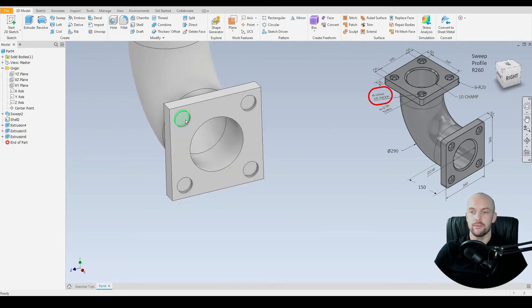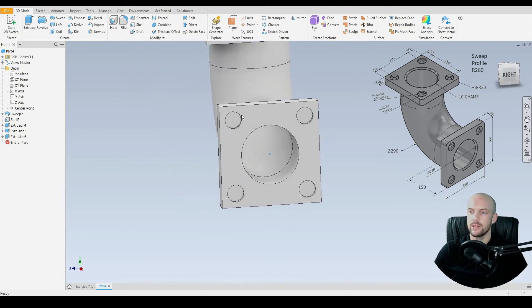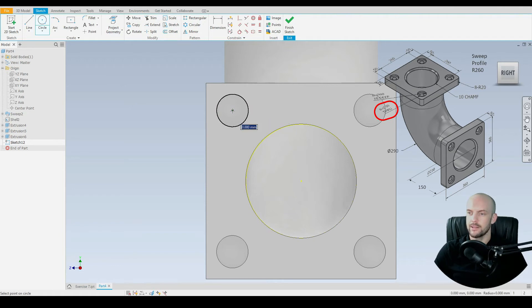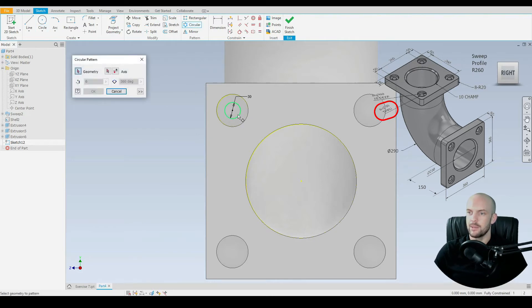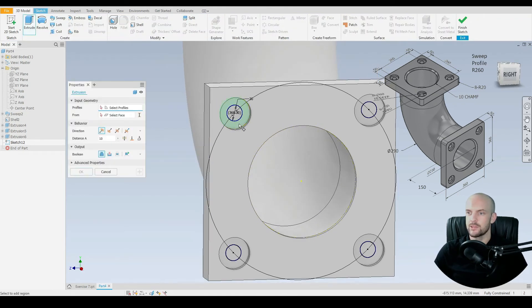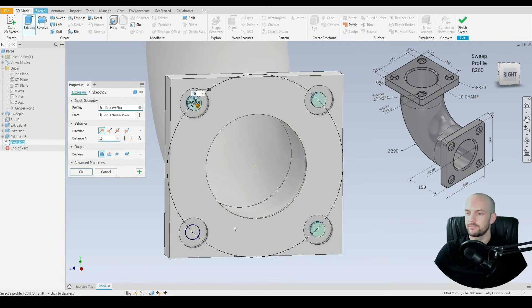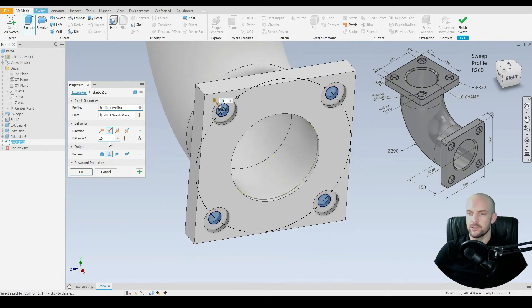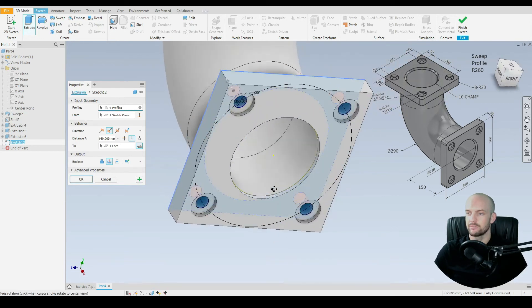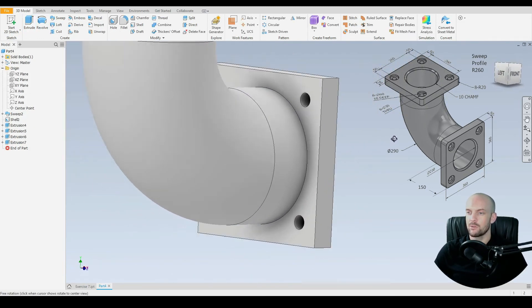Then we need to do the through holes on this face — create a sketch. Project the inner diameter of the circle so we can use the center point. Use the circle tool concentric with this hole with a diameter of 30 millimeters. Circular pattern this hole around the center point with four instances. Press OK. Go to 3D model, extrude, select those four circles, extrude cut, and select this far face to cut through. Press OK — there we have our four mounting holes on this flange.